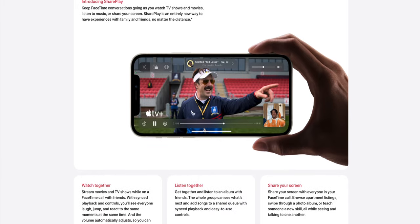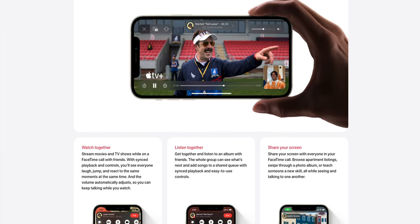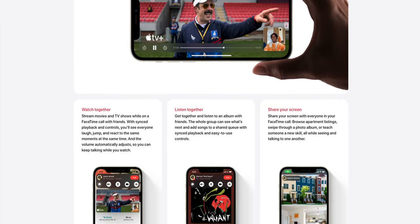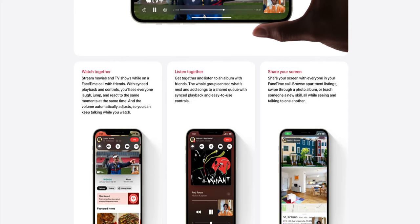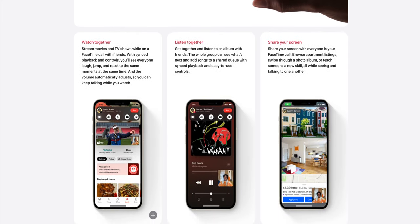Starting off, let's talk about FaceTime. There's a new feature called Share Play that will allow users to share their screen. You can watch series, listen to music, or share your screen with your friends. This is going to be extremely convenient — for example, if I'm helping someone change settings on their iPhone, I can simply show on my screen where to go and where to press.